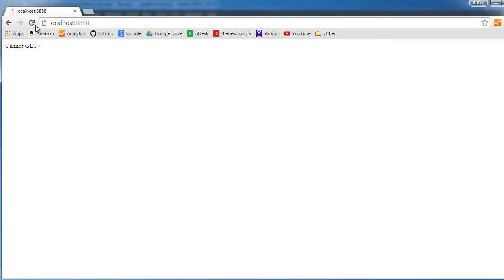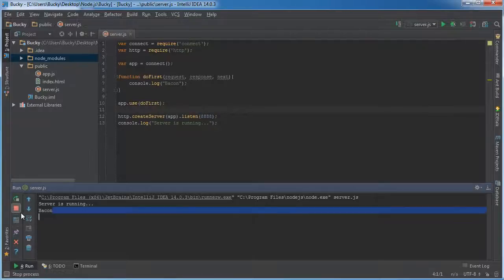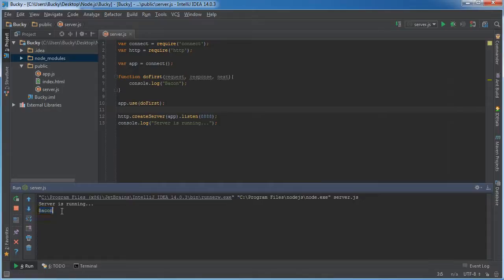Server is running. We just refresh the page. And check it out. It says bacon. Pretty stupid. It seems like we could do that before.